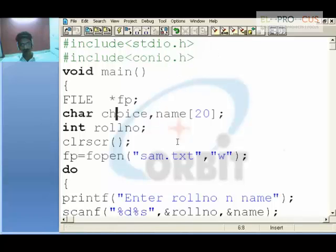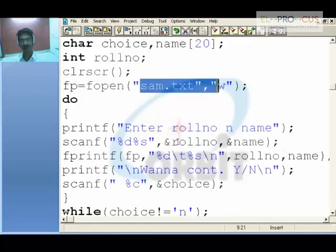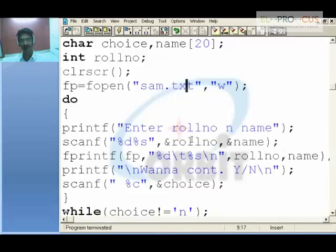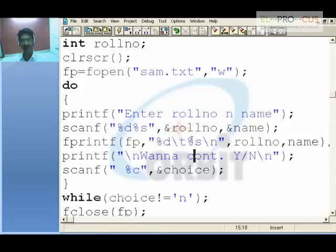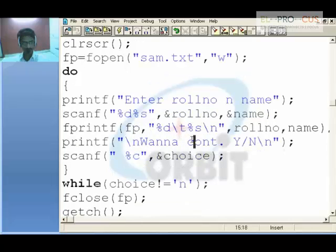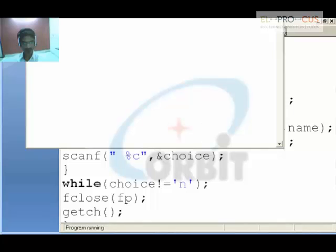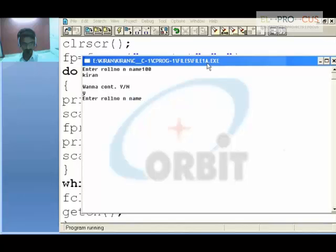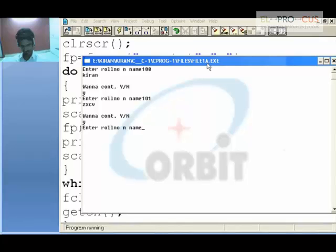sam.txt is the file and I will be entering the role number and name. It asks the user whether to continue or not. The role number is 100 and the name is Kira. It asks again to continue — yes. I enter another role number and name. I say yes again, enter some more role number and name. Now this time it is the end. All these records have been saved in sam.txt in the folder where it was saved.